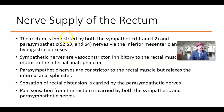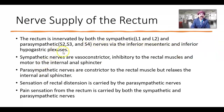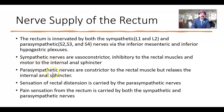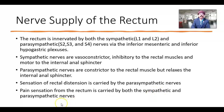Nerve supply of the rectum: the rectum is innervated by both sympathetic (L1, L2) and parasympathetic (S2, S3, S4) nerves, gathering at the inferior mesenteric and inferior hypogastric plexuses. Sympathetic nerves are vasoconstrictors — they constrict blood vessels, are inhibitory to the rectal muscle (causing relaxation), and tighten the internal anal sphincter. Parasympathetic nerves constrict the rectal muscle but relax the internal anal sphincter. Sensation of rectal distension is carried by the parasympathetic nerve (S2, S3, S4 — pelvic splanchnic nerves). Pain sensation from the rectum is carried by both sympathetic and parasympathetic nerves.